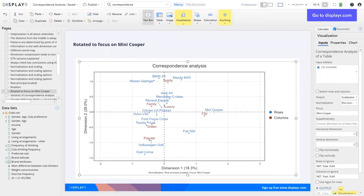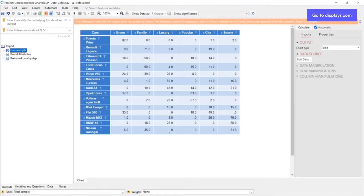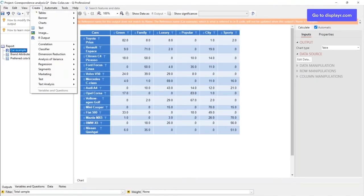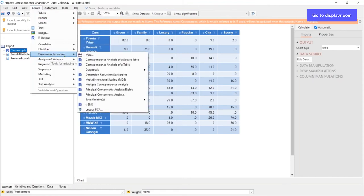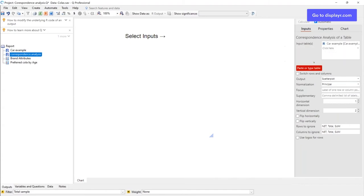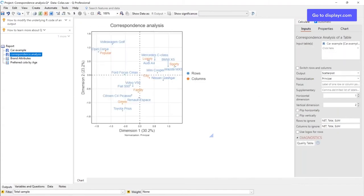This is a good time to quickly show how we do all the same things in Q. Here's Q, here's the table we looked at at the very beginning. I go to create, dimension reduction, correspondence analysis of a table — all the options have the same names. I hook it up to the car data; all of the options, including focus and normalisation, are exactly the same. So everything I'm explaining for Displayr also works the same way in Q.